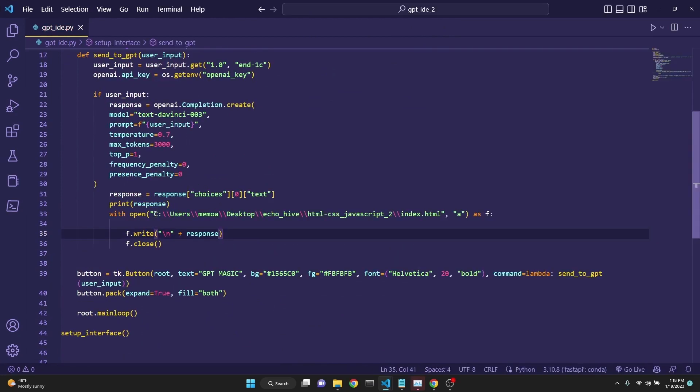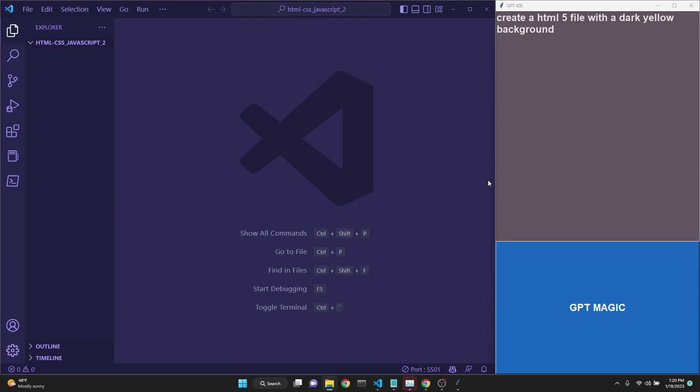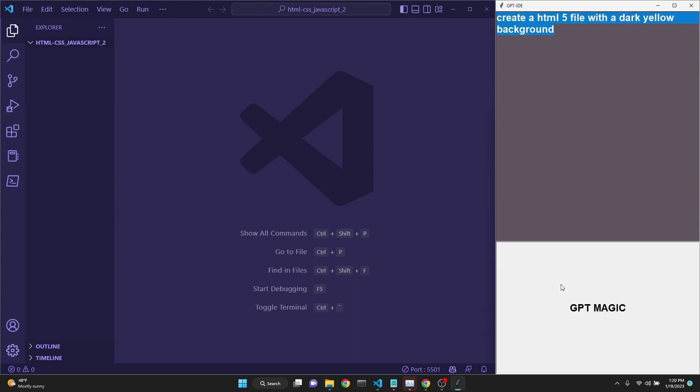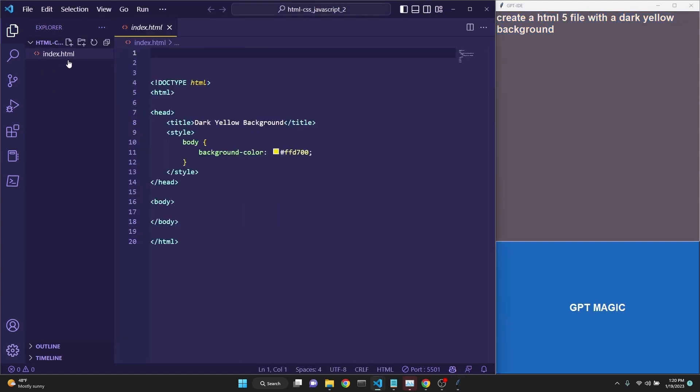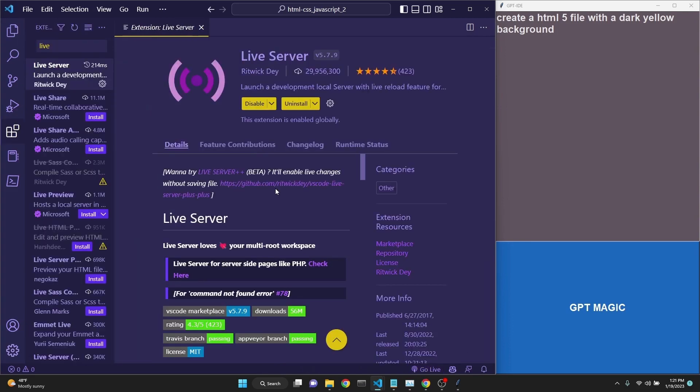We will modify this method by pointing it to a new working directory to create an index.html file. When we run this, we will have a tkinter user interface which we can prompt, and the response will be written directly into a new index.html file. We can go live using the live server.